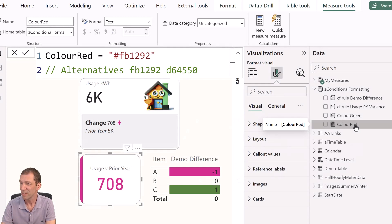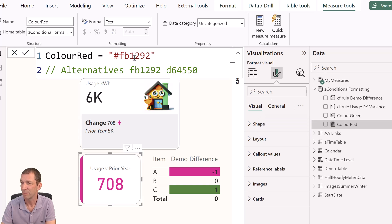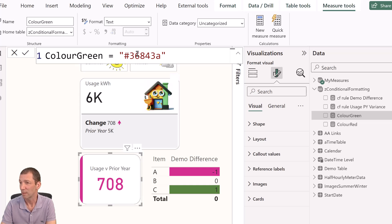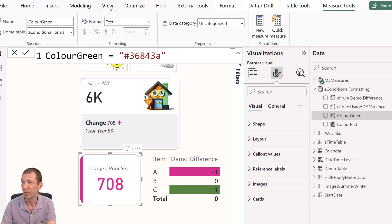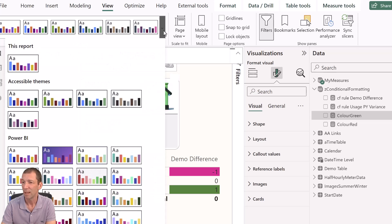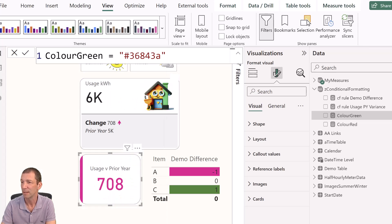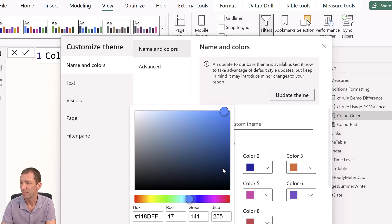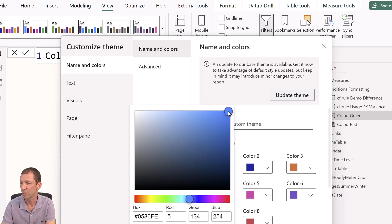So I've set up two base measures: color red with this hex code and color green with this hex code. Where do you find those codes? Well, you could simply go to View and then the dropdown and Customize Current Theme. And under here, you can find the hex codes. And if you move these things around, you find out the hex codes. So that's one way.